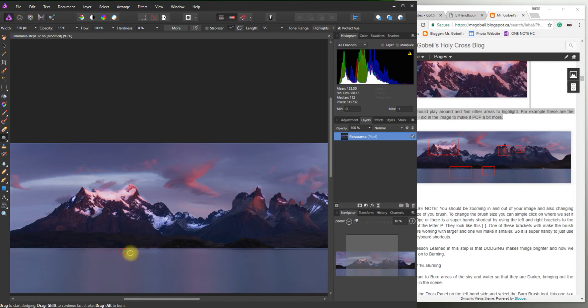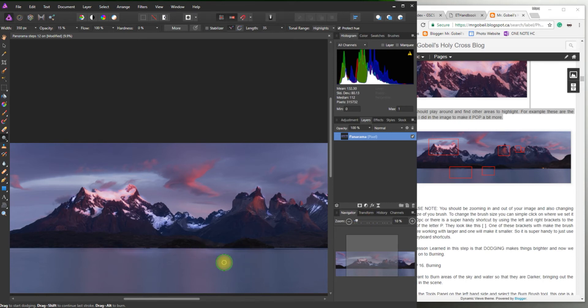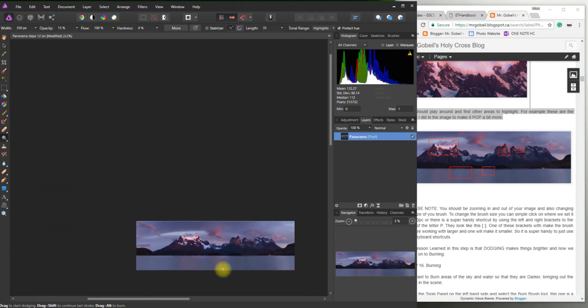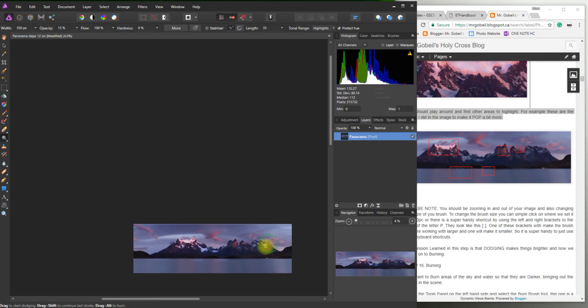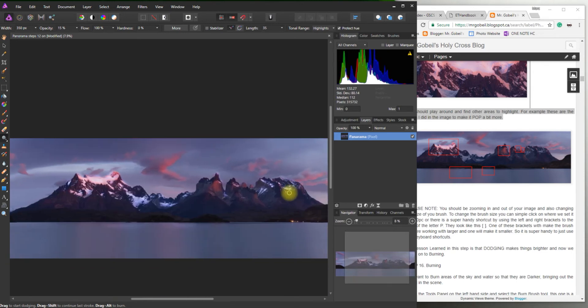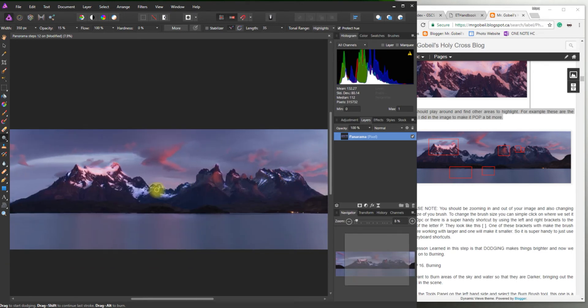We're going to actually do some burning. So I'm just going to make a few more natural passes. Just like that. Okay so I'm happy with that. Again this is really nice and bright.